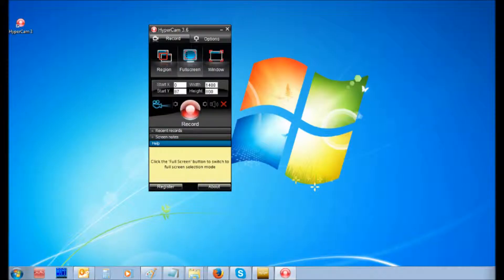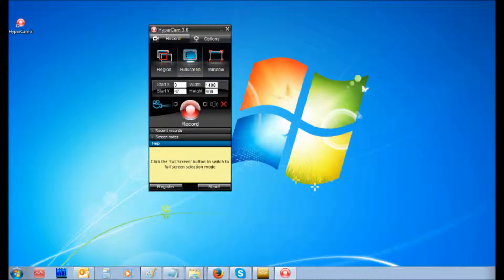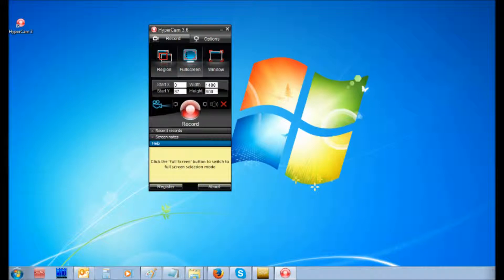So first of all, open HyperCam 3 to select the recording area. The setting will remain after closing the program and restarting the computer.